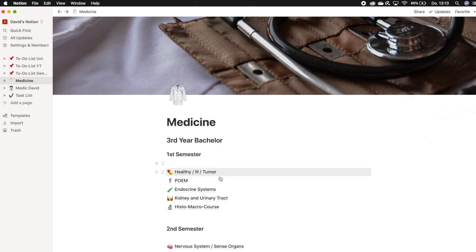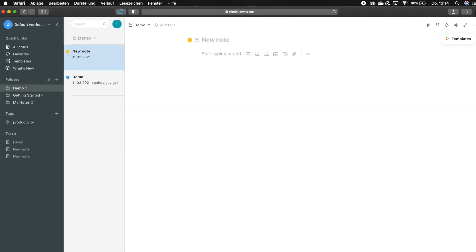In Notion you can export your files as PDF files. Something I think is very useful if you need to print something for your work or university. So we're going to see now if that is possible with Nimbus Note as well. It's working.